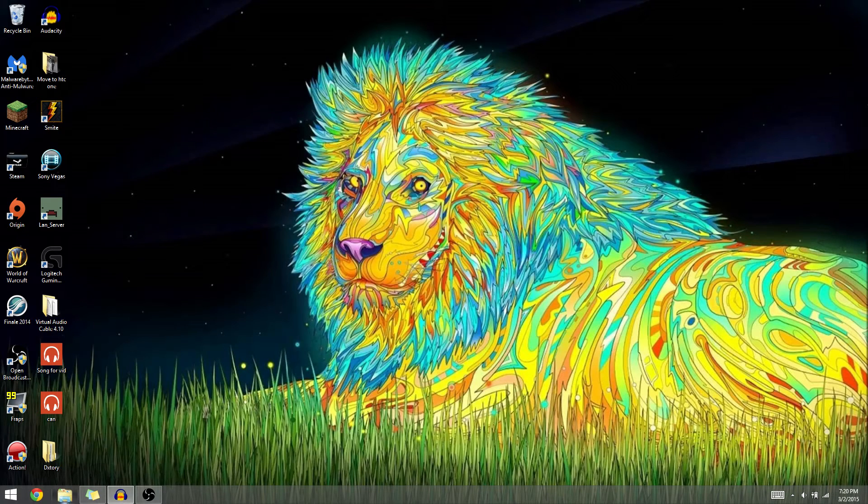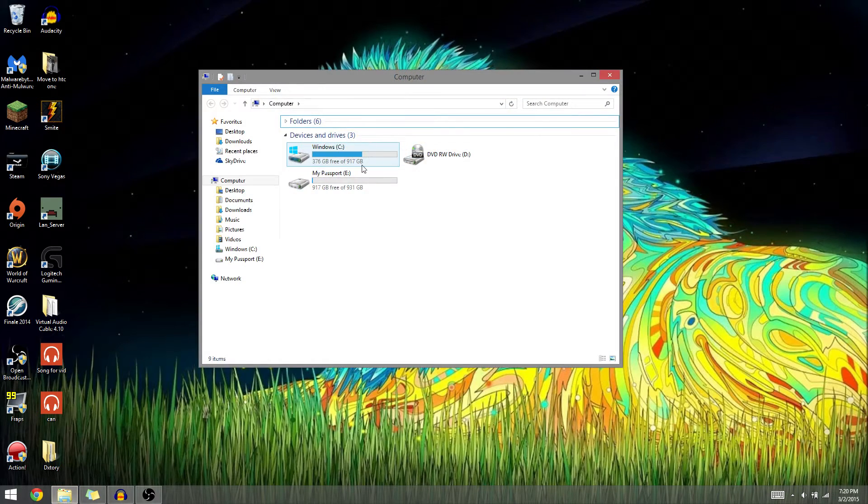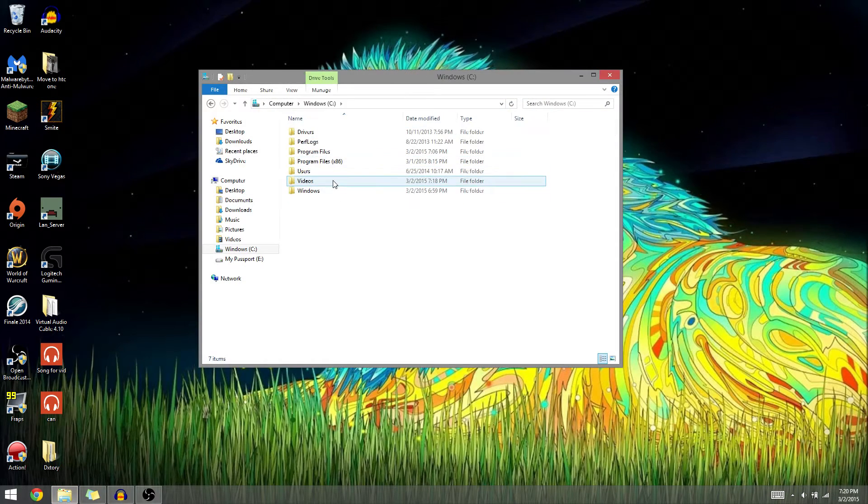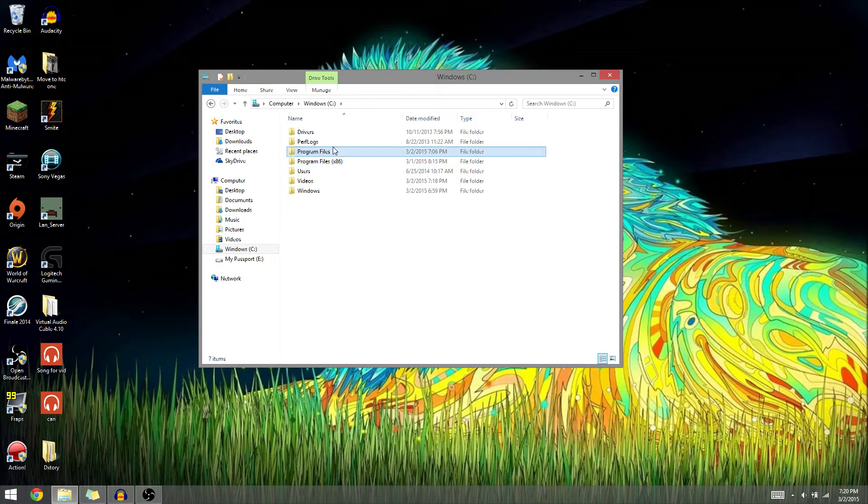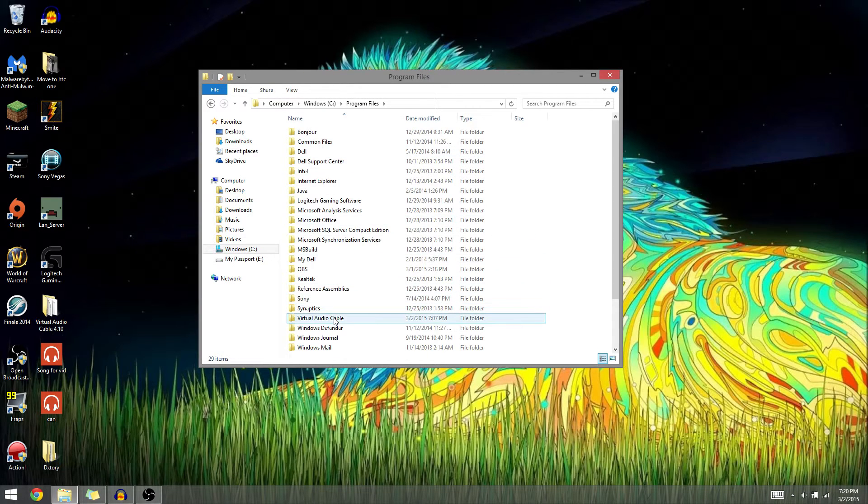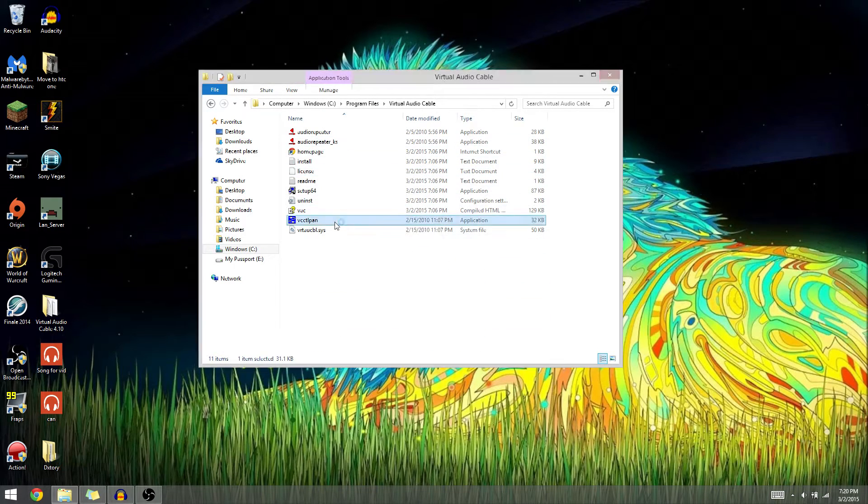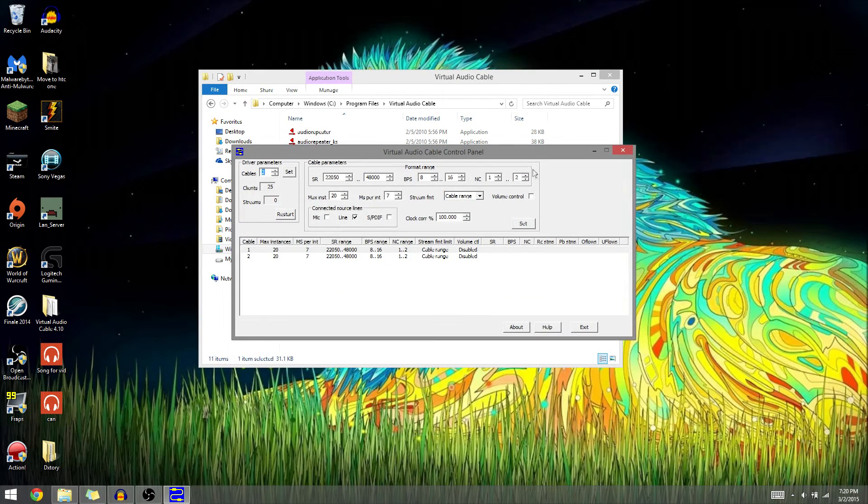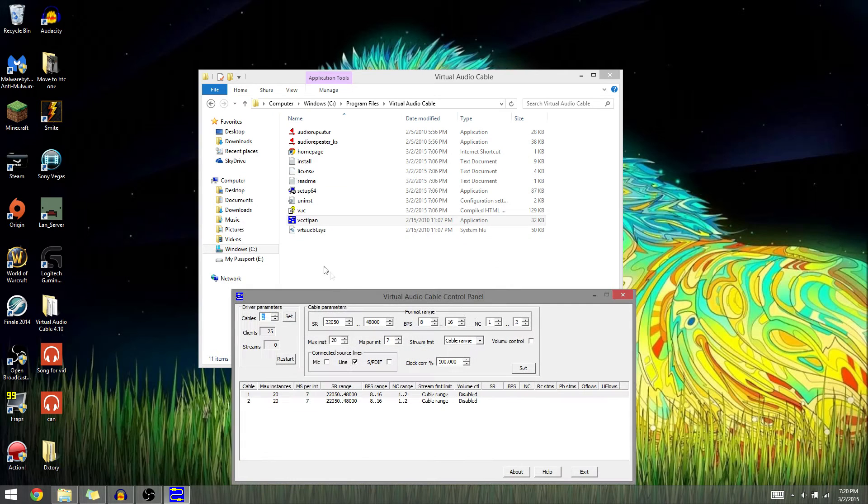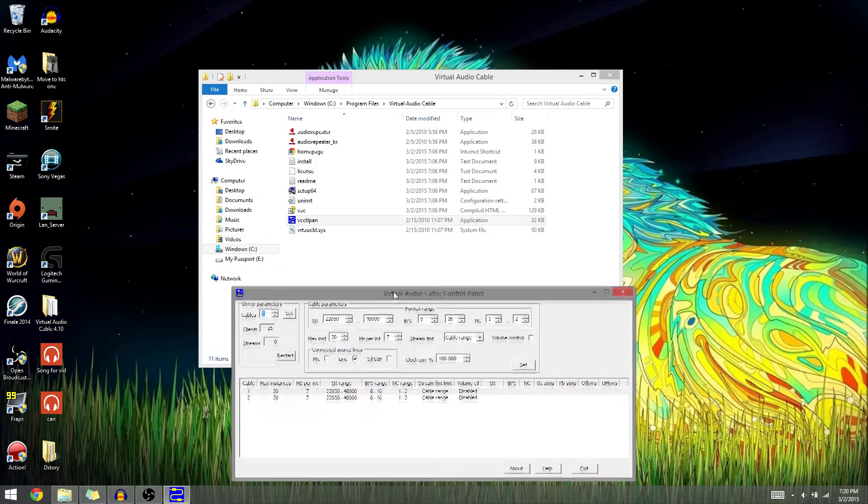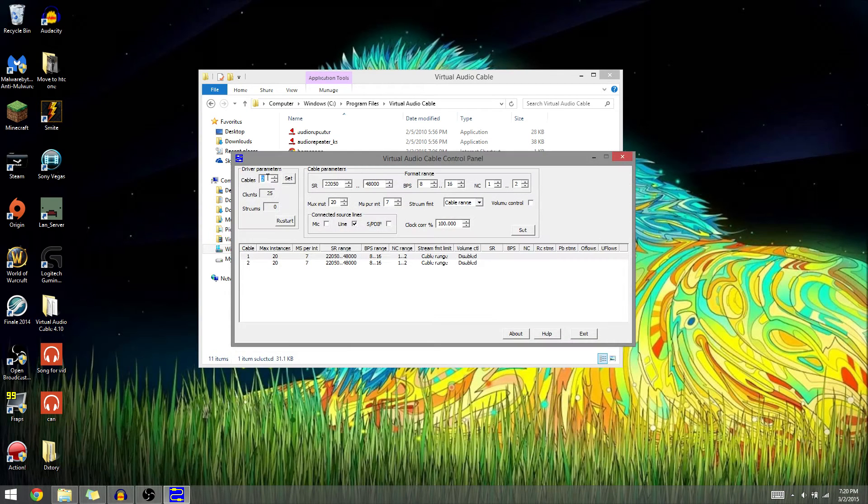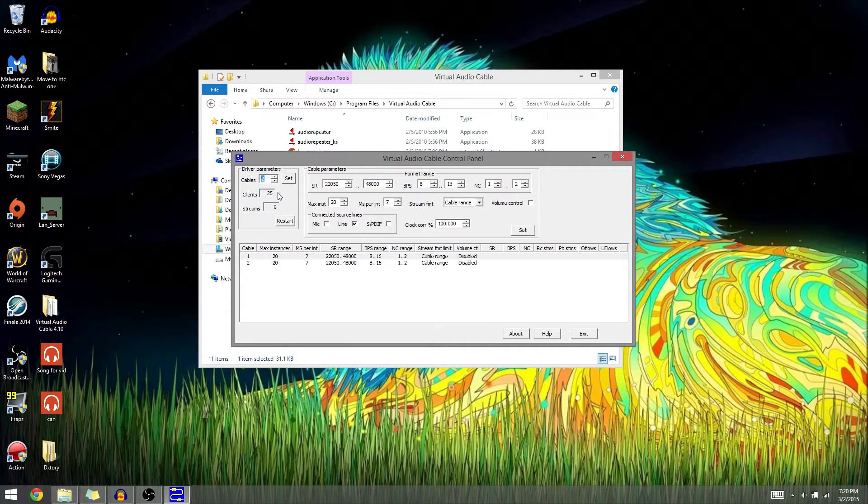After that, you want to go where virtual audio cable installed, which for me is in Program Files, Virtual Audio Cable, and run this one. It should say VCCTL pan. Set two cables and close that up.